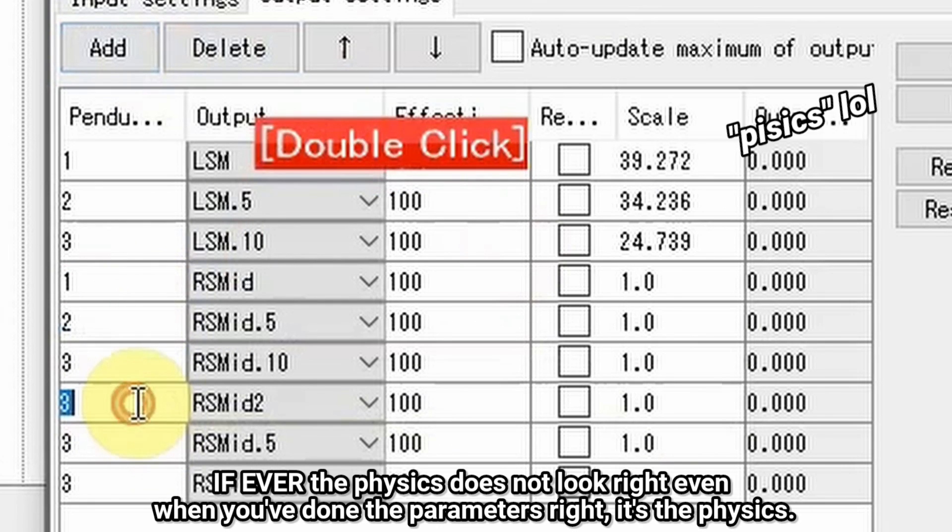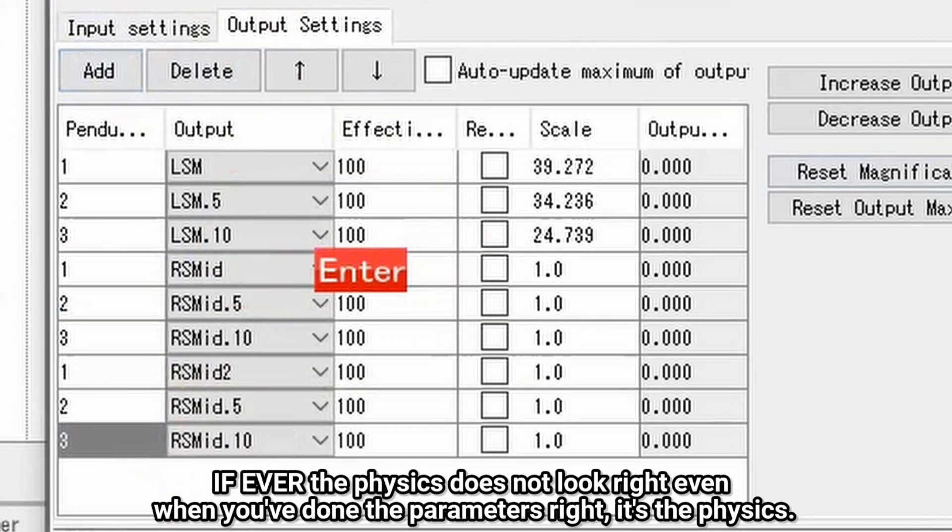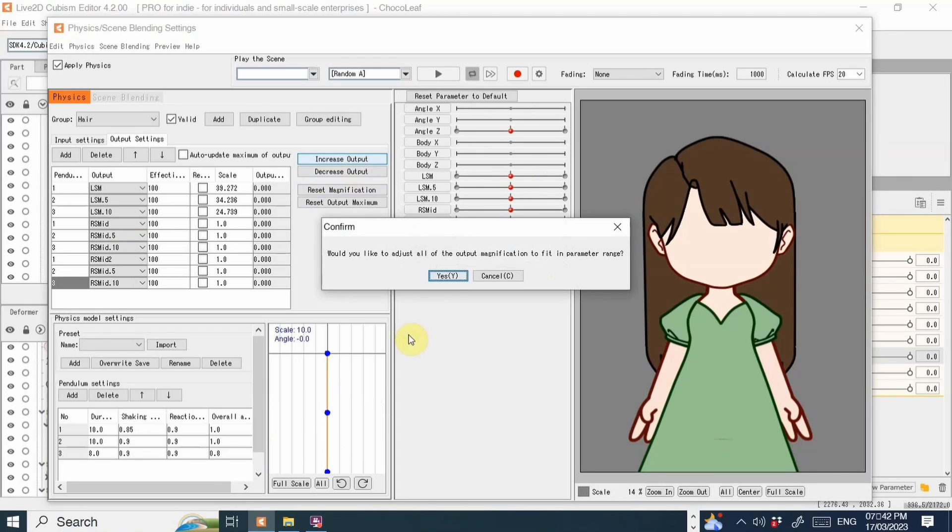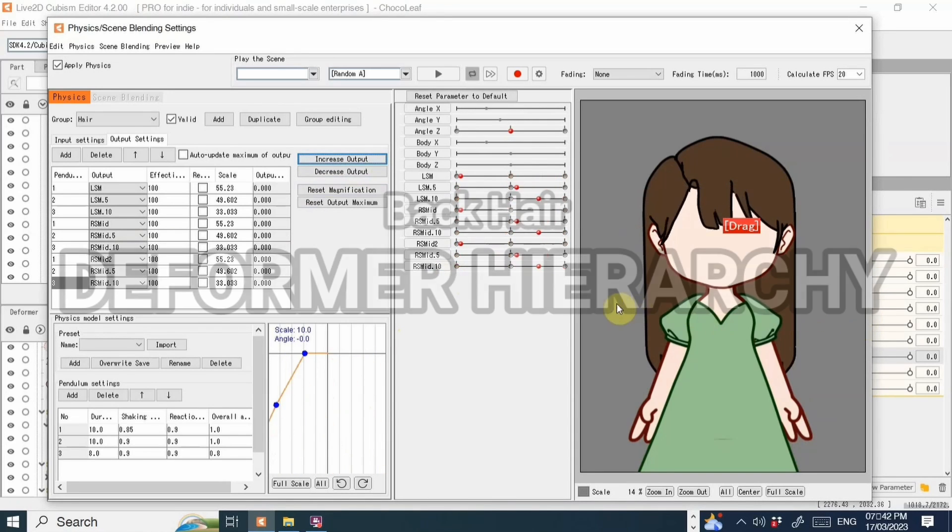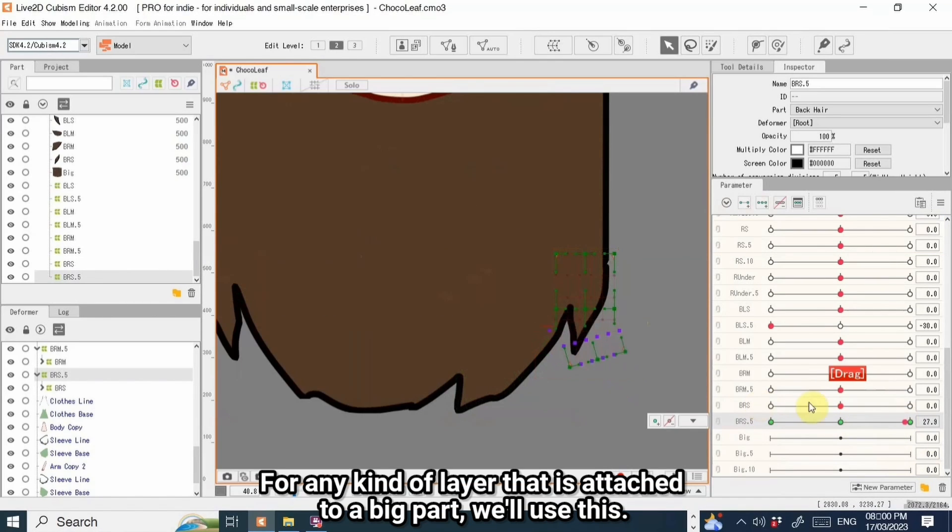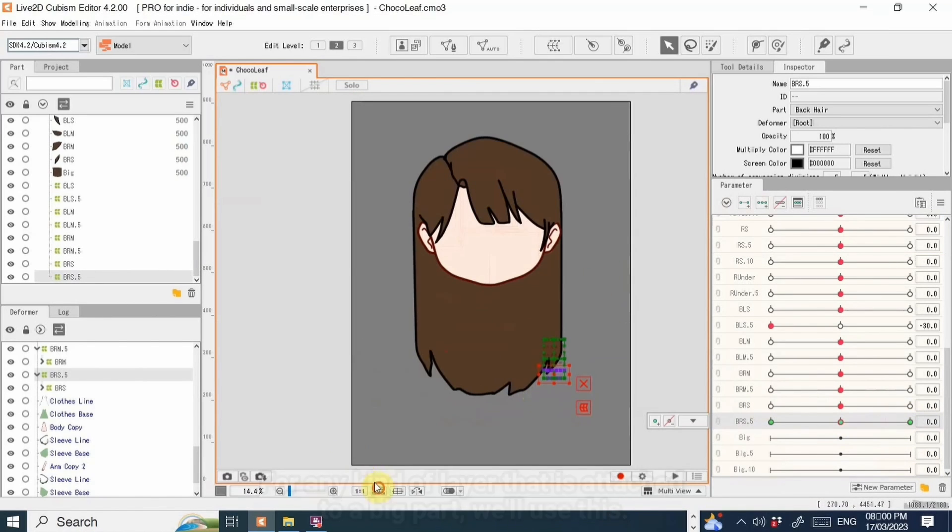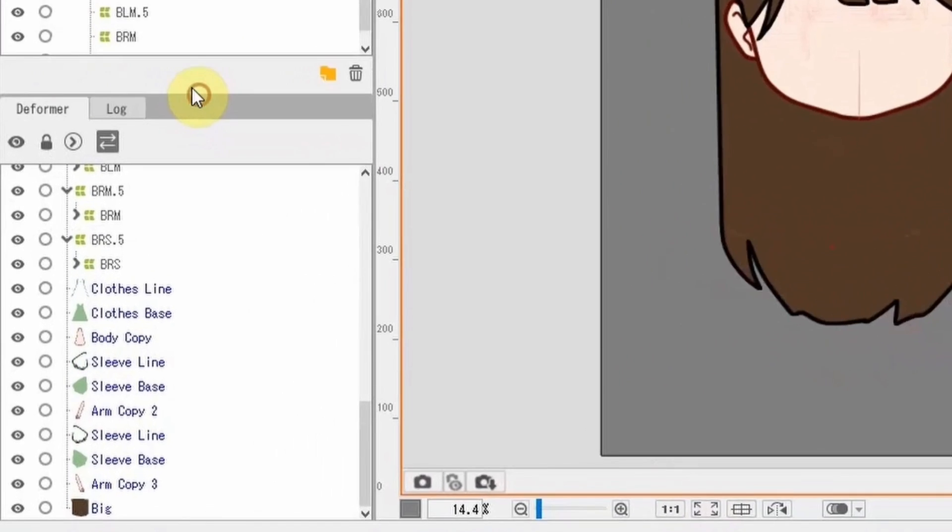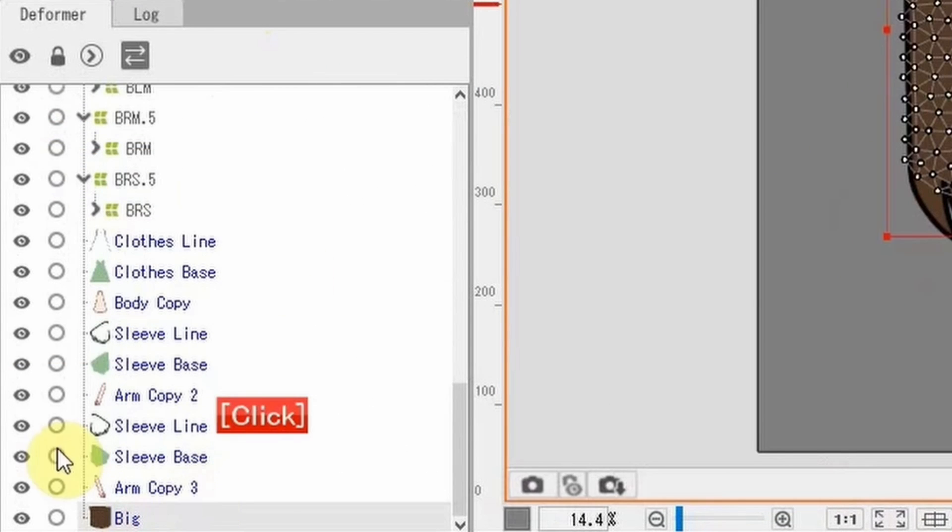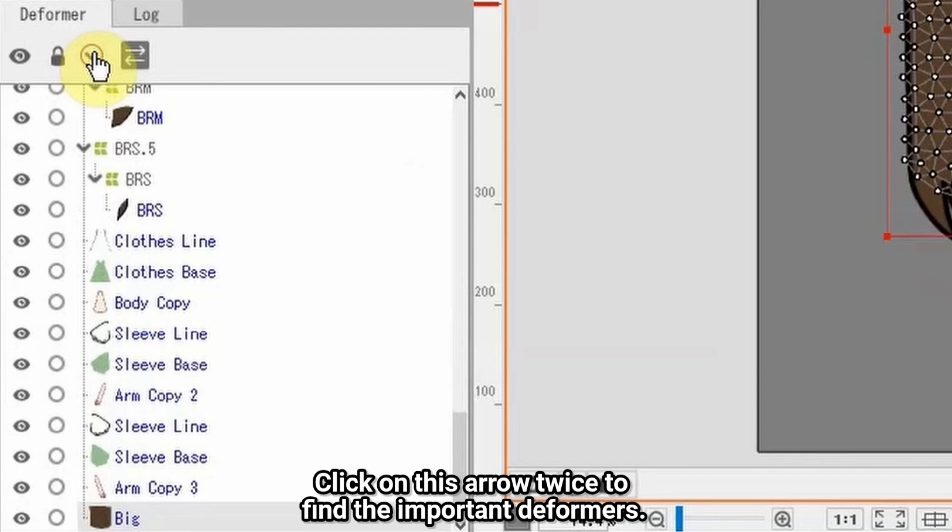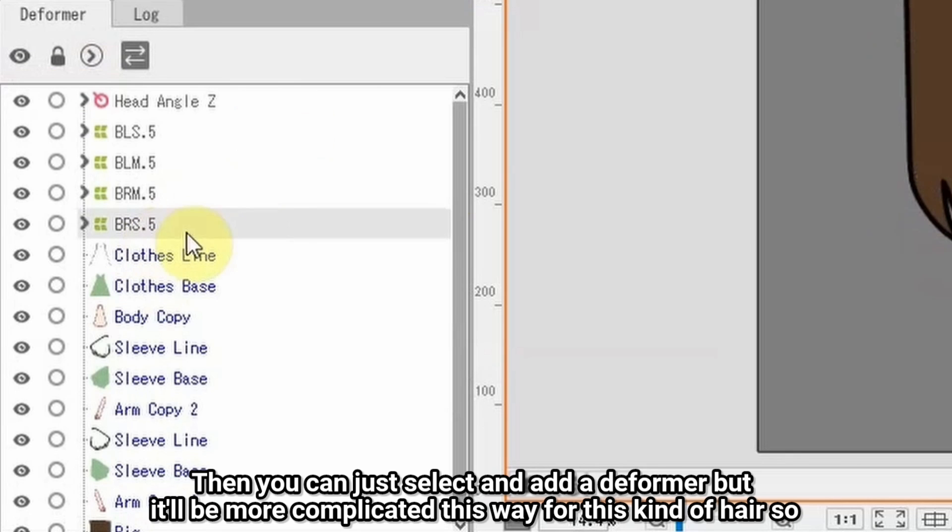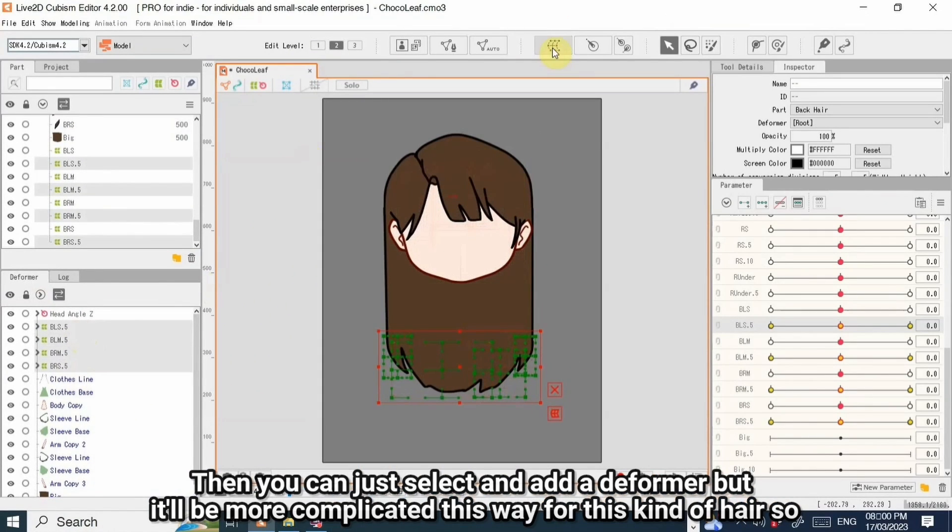If ever the physics does not look right even when you've done the parameters right, it's the physics. For any kind of layer that is attached to a big part, we'll use this. Here, I want the small hairs to be attached to this big hair. Click on this arrow twice to find the important deformers. Then you can just select and add a deformer, but it'll be more complicated this way for this kind of hair.